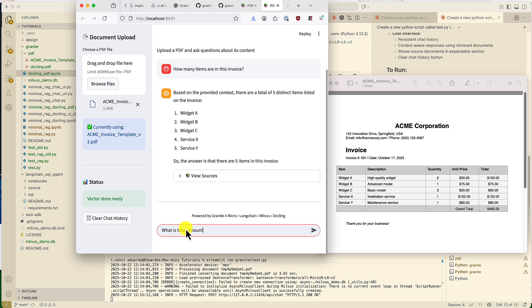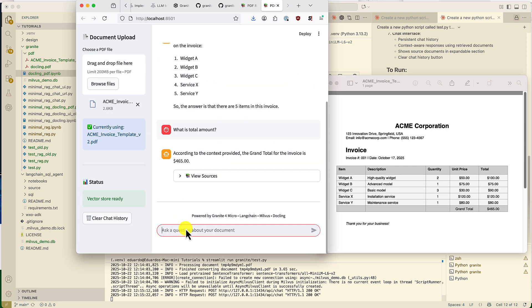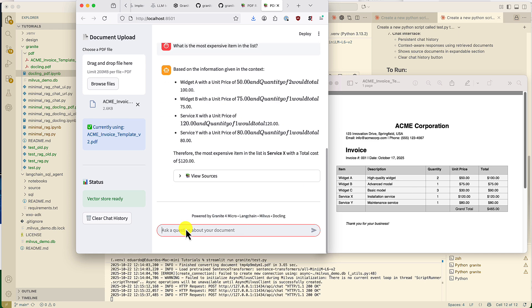Let's ask, what is the total amount? And again, this is the correct answer. Now, let's ask something more complex. Let's ask, what is the most expensive item in the invoice? We'll have to compare all the values to give us the answer. And it's telling us that the most expensive is ServiceX with a total cost of $120, which is, again, the correct answer.